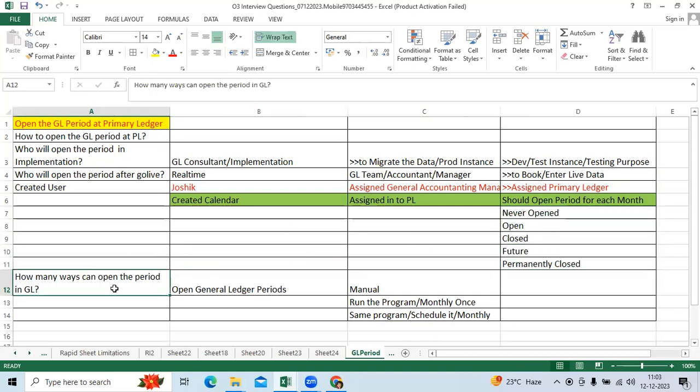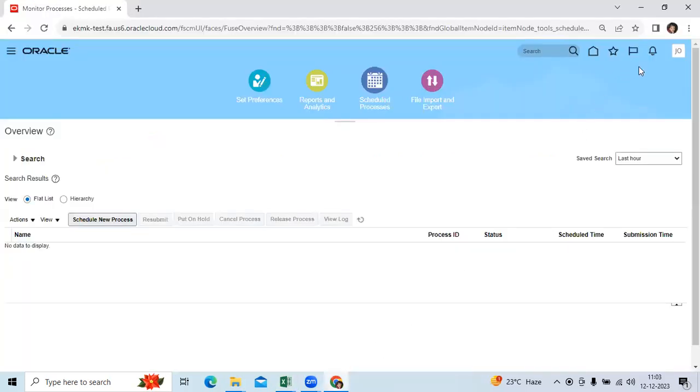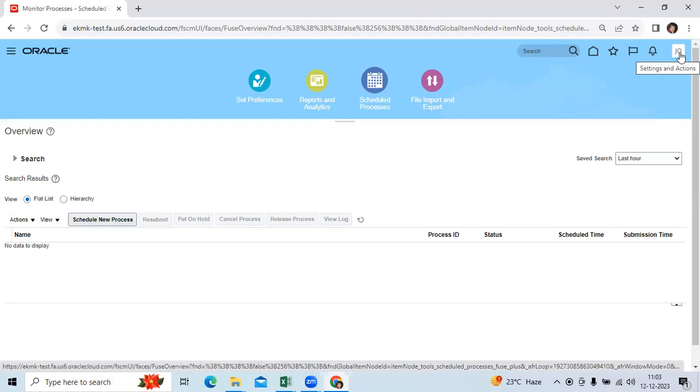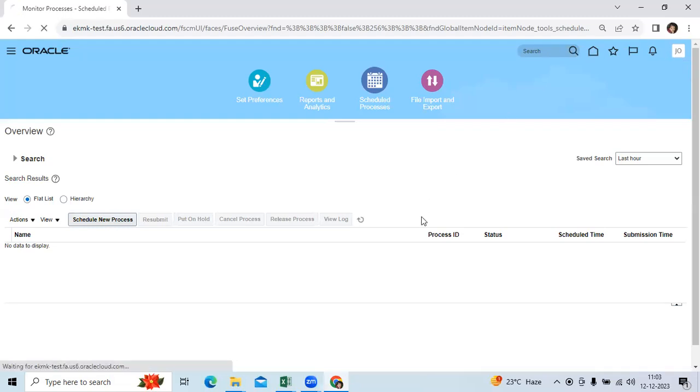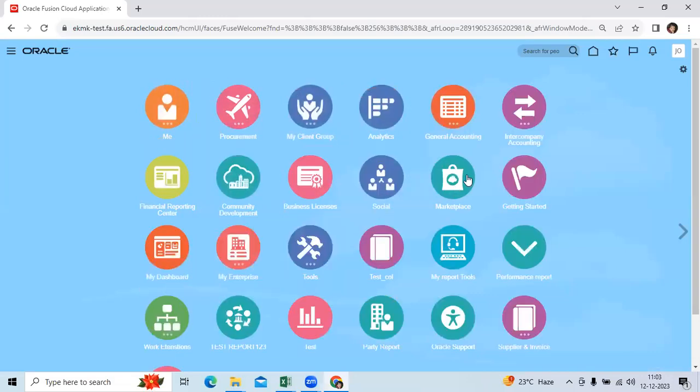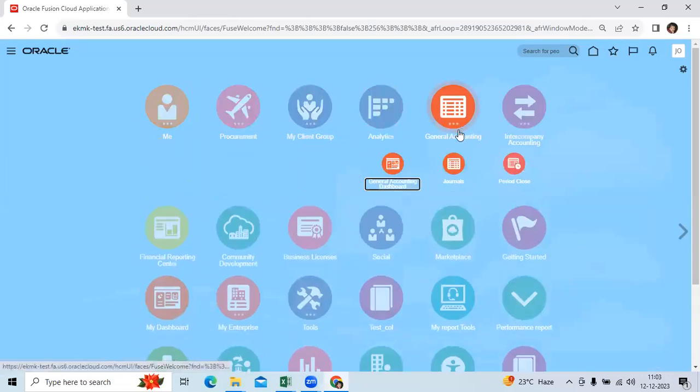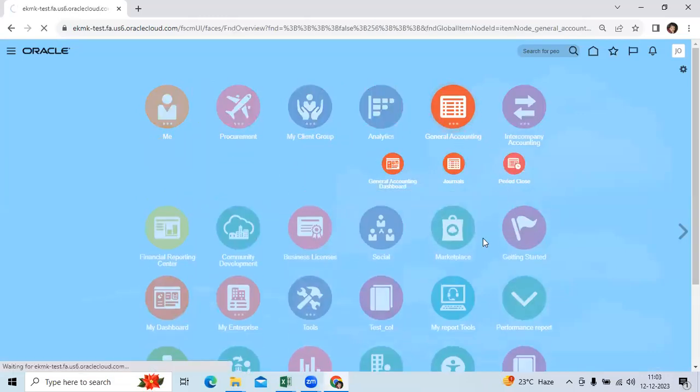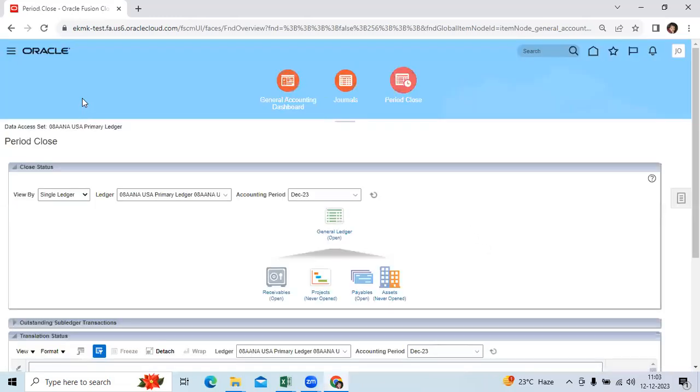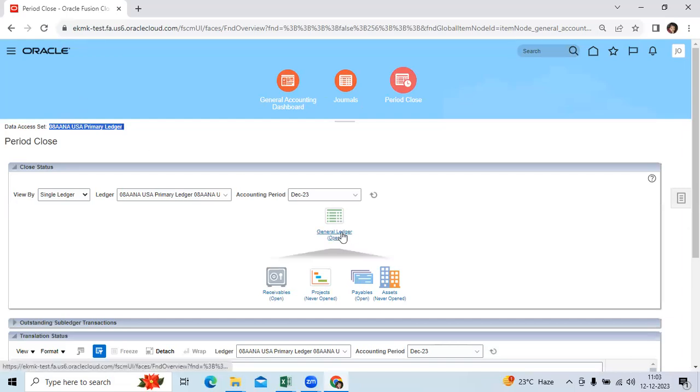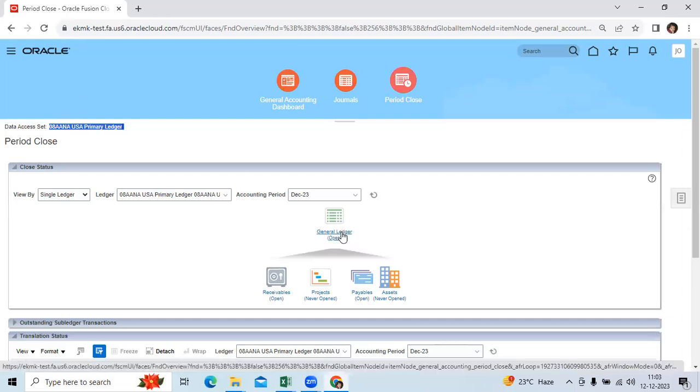How many ways can we open the period in GL? By GL end user, then login with the instance as a GL user, go to home page, go to general accounting, go to period close. User is able to see the primary ledger as per the data access set. You can go here, you can open the period.